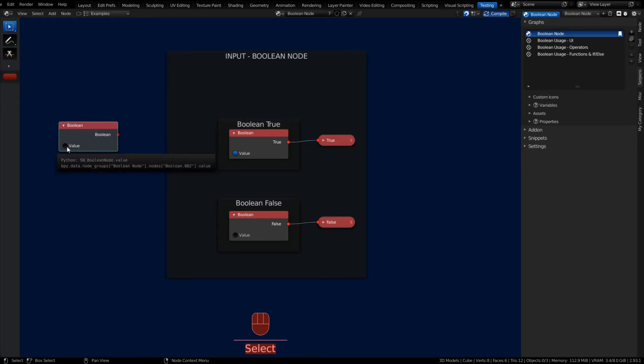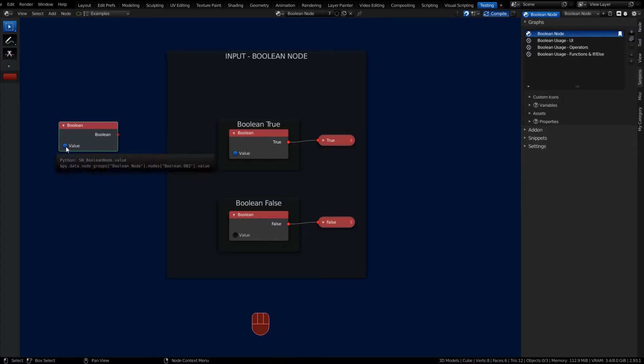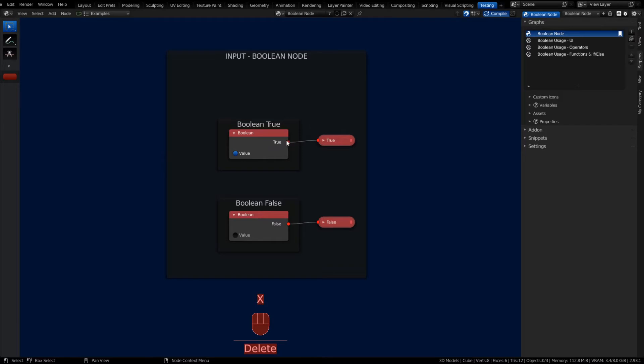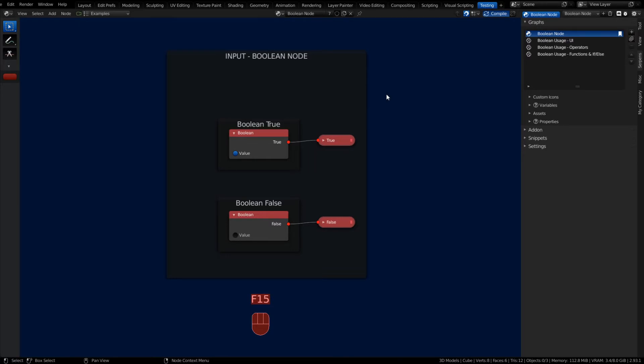A Boolean node will output either a true or a false value—a true value when the checkbox is checked and a false value when the checkbox is unset. You'll input it into something else and make stuff happen through the execute inside of the Serpents logic. It's just transferring data; it's not necessarily doing anything special besides that.